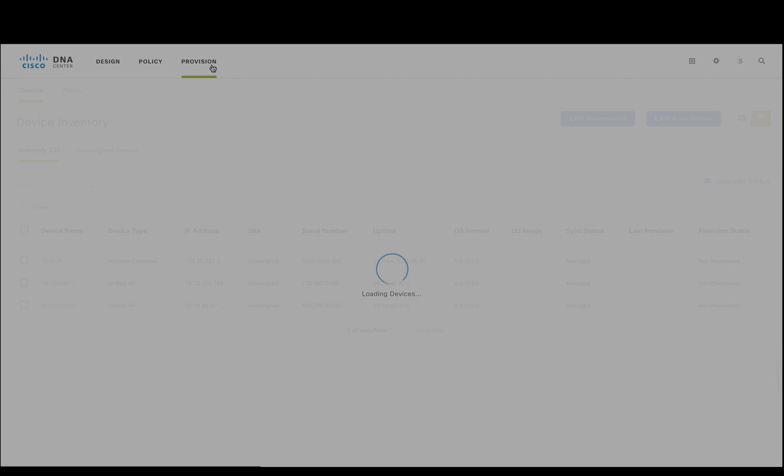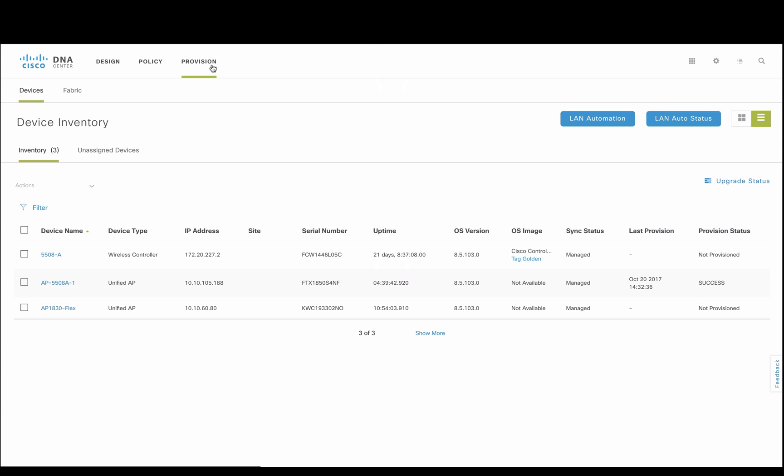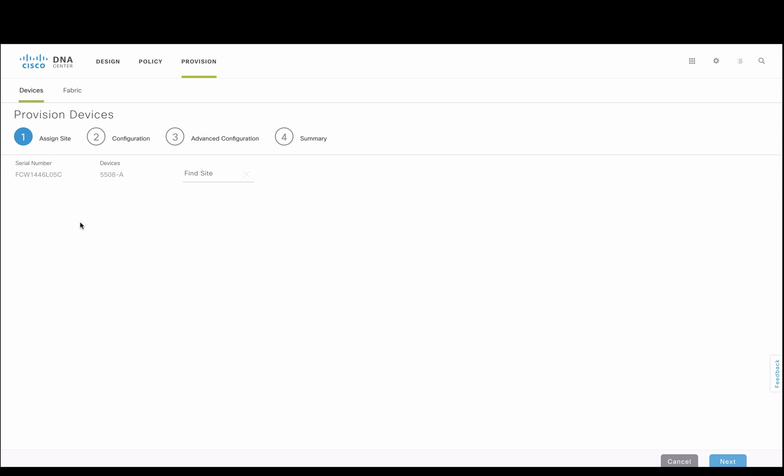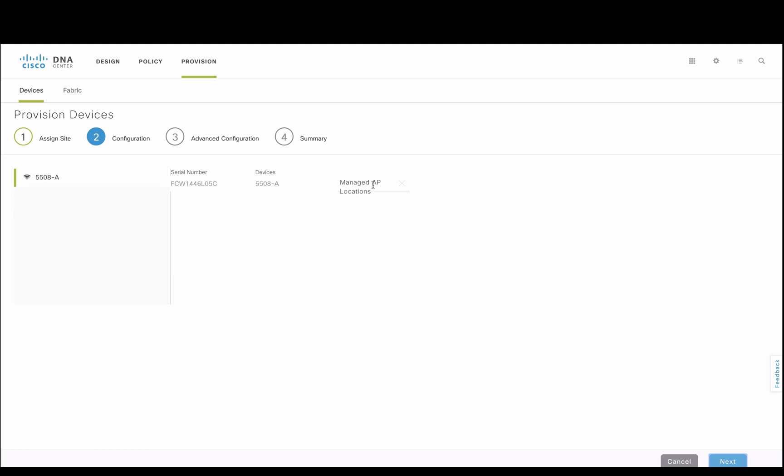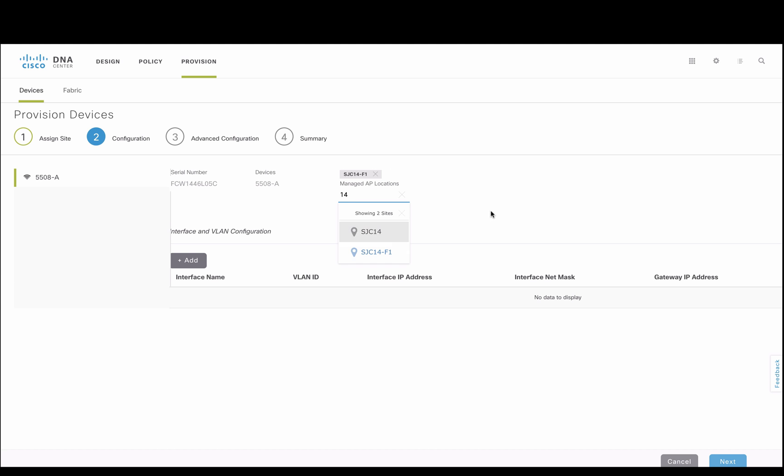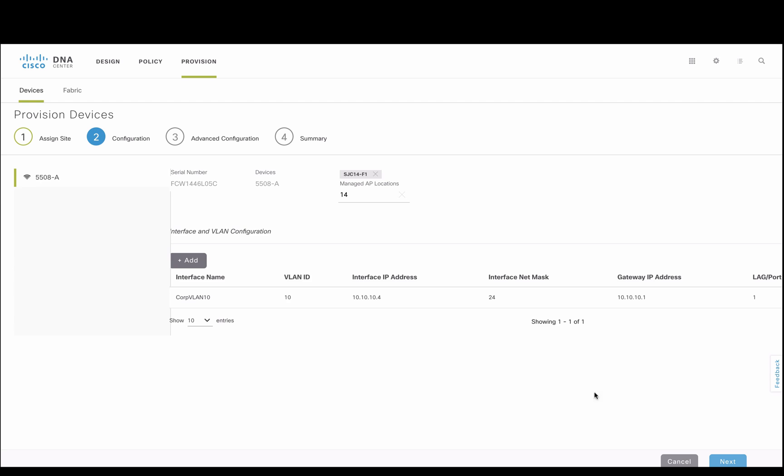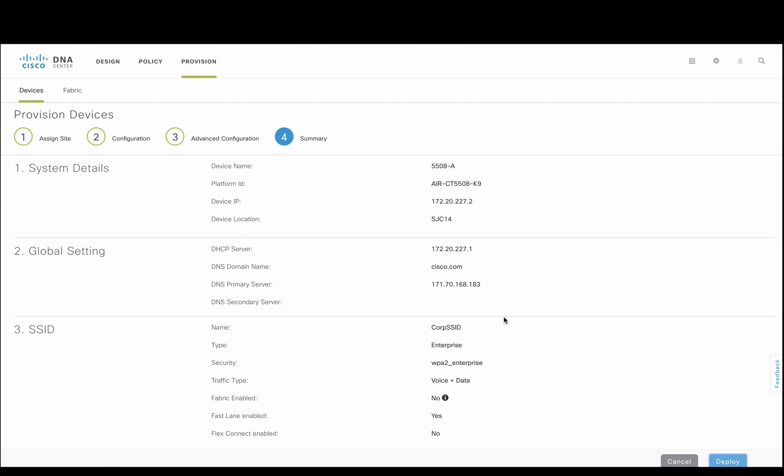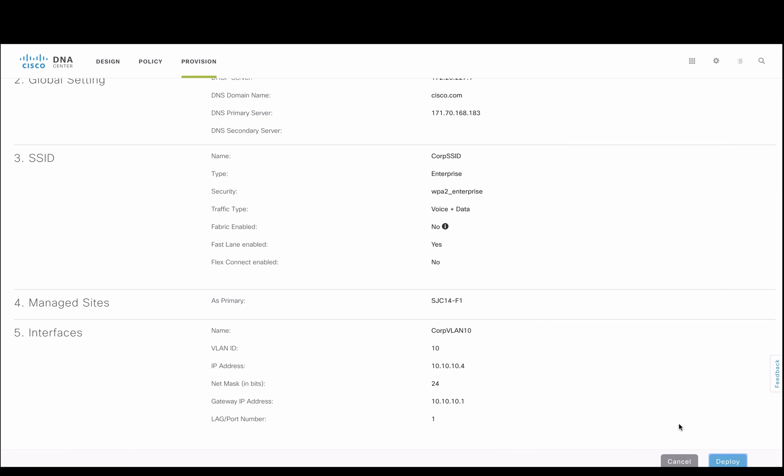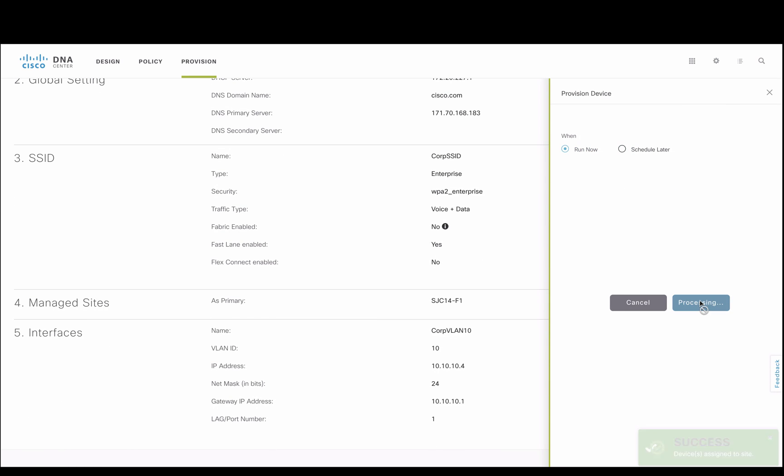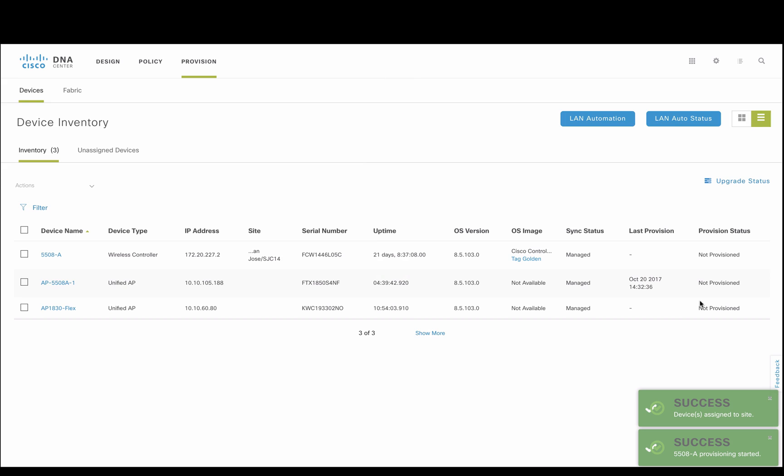Finally, we'll move on to provision, where we'll use the network profiles as configuration sets. We first select our wireless LAN controller and assign it to a site. Since a controller is being configured for the first time, we'll need to also add the wireless sub-interface network setting. The configuration is summarized in DNAC and is then pushed to the controller.